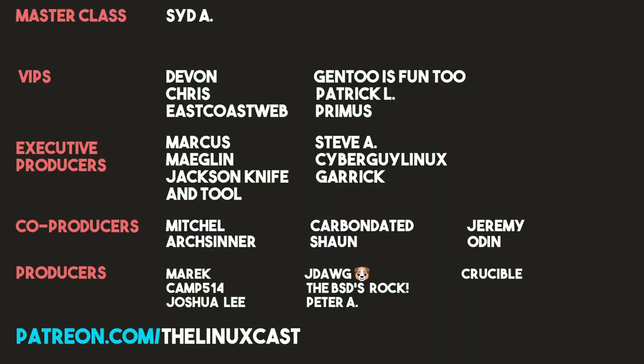So that is it for this video. If you've used BSPWM and you really like it or you don't like it, leave those comments in the comment section below. I'd really love to hear from you. You can also send those comments to me on Twitter at TheLinuxCast. You can support me on Patreon at patreon.com slash linuxcast. Before I go, I would like to take a moment to thank my current patrons. Sid A, Devon, Chris, EastGhostWeb, Gentus, Funt2, Patrick O, Primus, Marcus, Meglin, Jackson, Apertool, Steve A, CyberGuy, Linux, Garrick, Mitchell, ArtsCenter, CarbonDated, Sean, Jeremy, Odin, Merrick, Camp, Josh, Lee, DayDog, VCs, Rock, Peter, and Crucible. Thanks, everybody, for watching. I'll see you next time.